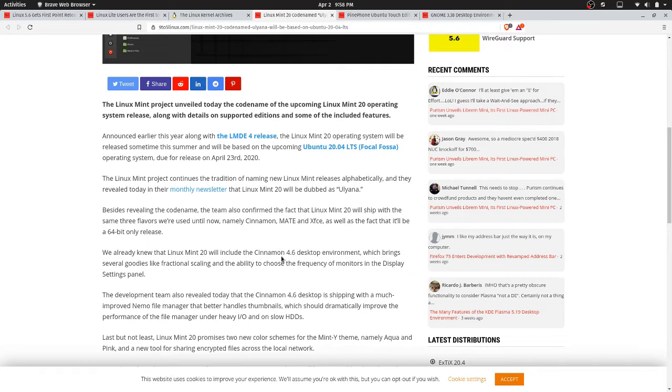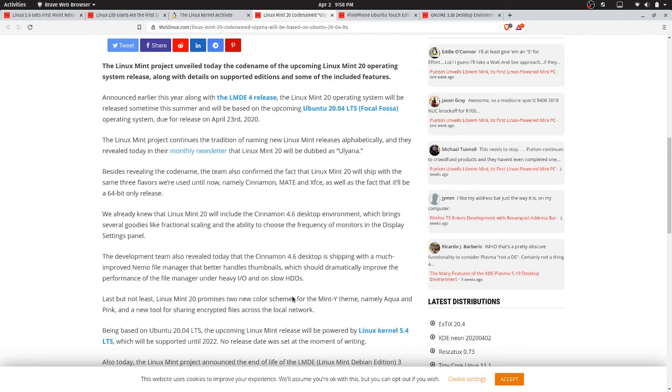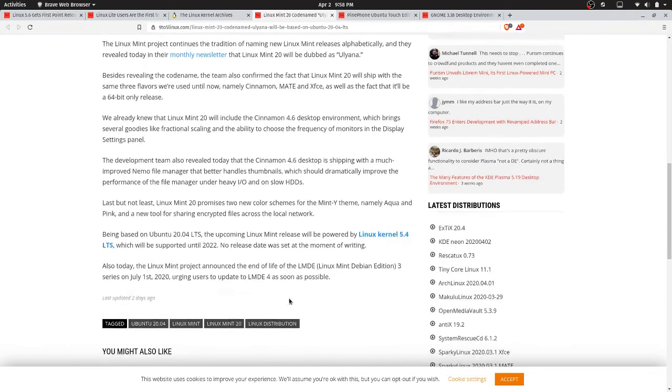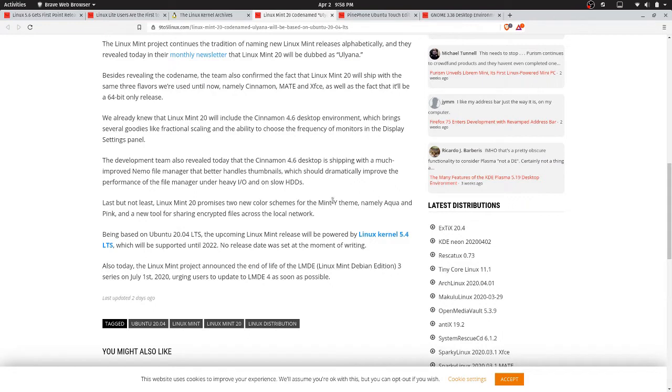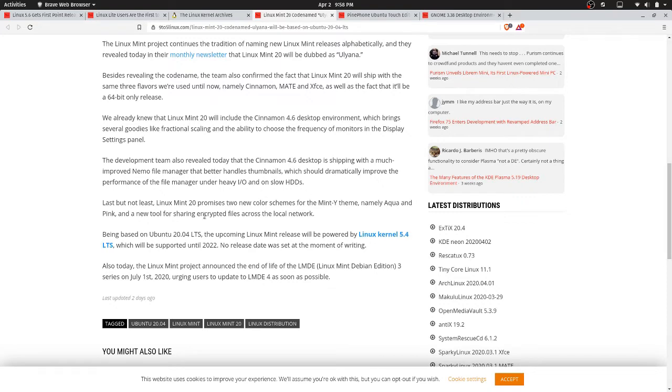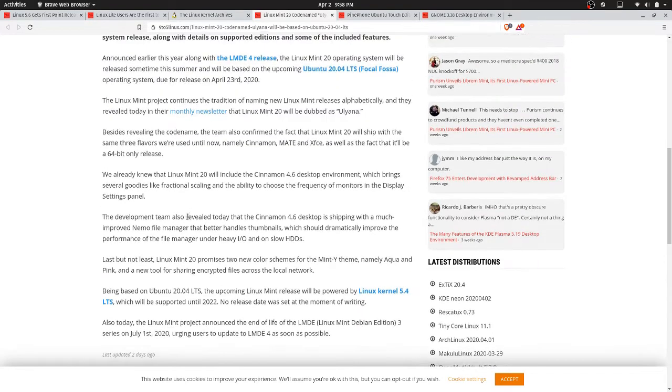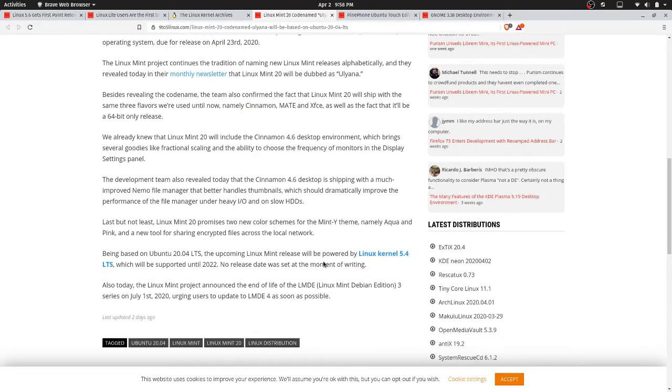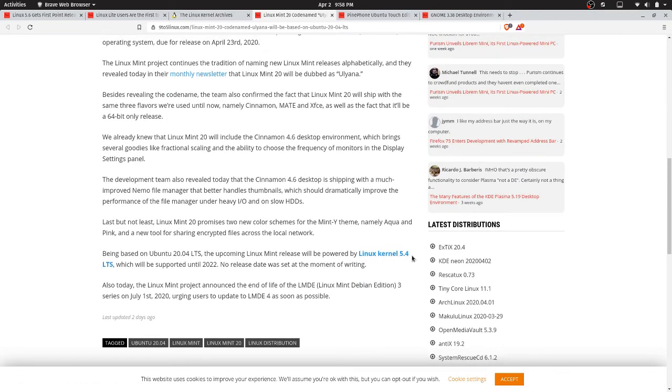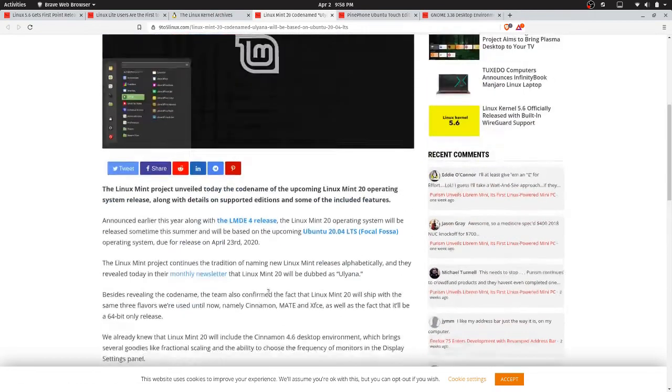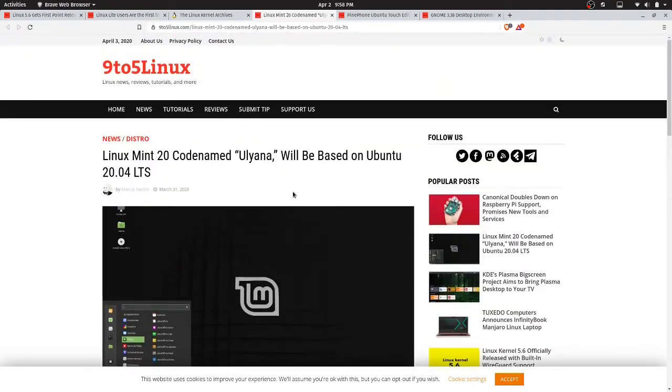It's going to include Cinnamon 4.6 for the Cinnamon release, and it's going to come with two new color schemes for the Mint-Y theme, namely aqua and pink. So of course, that's going to be based off of the LTS 5.4 kernel. All right.